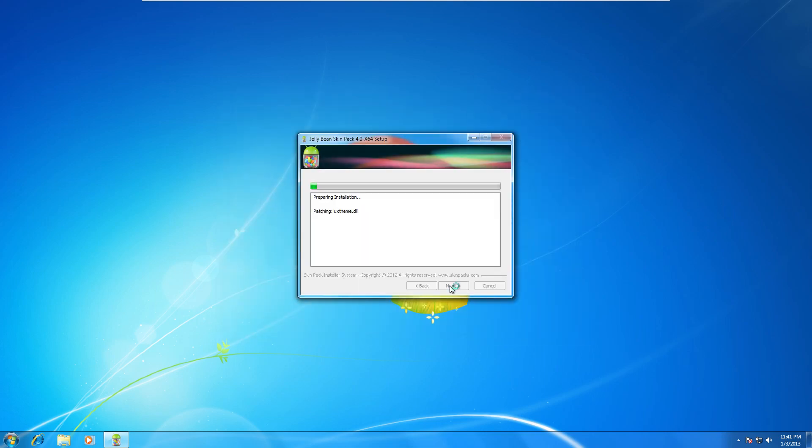So what it's going to do is it's going to patch our computer if you haven't patched it already. Then it's going to go ahead and install the things it needs, so you can see right here.